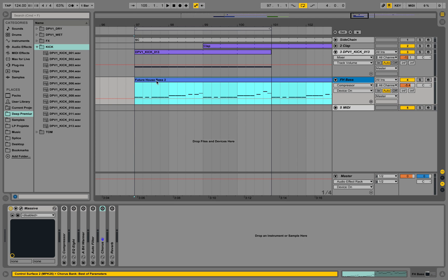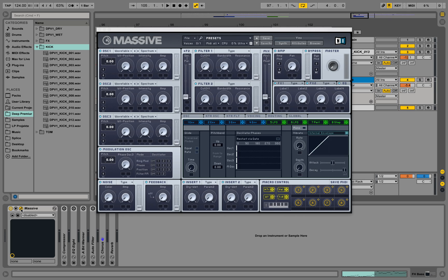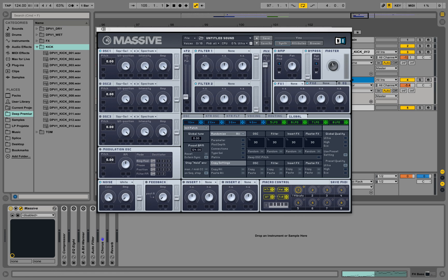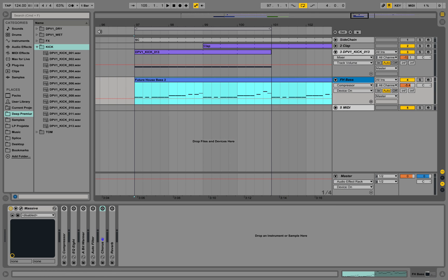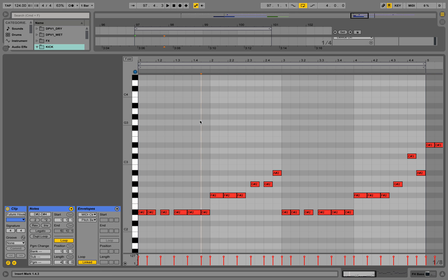We are going to layer some future house bass sounds using a kick sample and Massive by Native Instruments. This synthesizer is placed onto this MIDI track called future house bass, and I'm applying this sequence of notes.